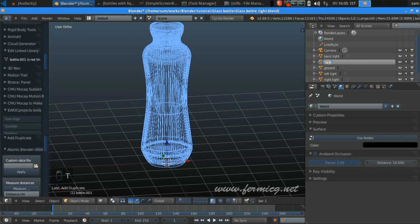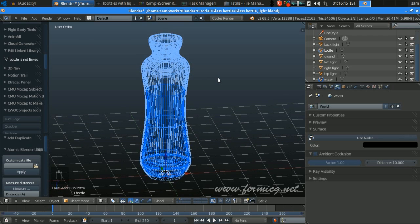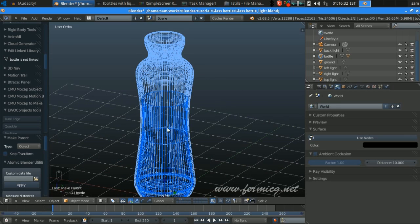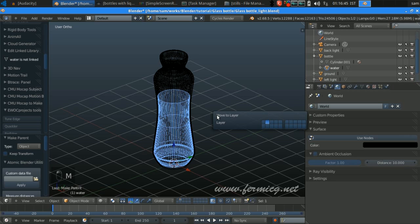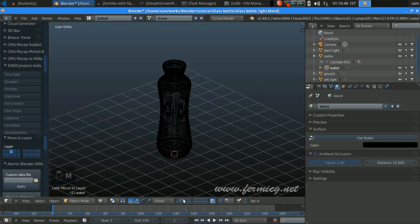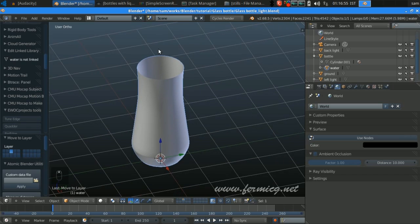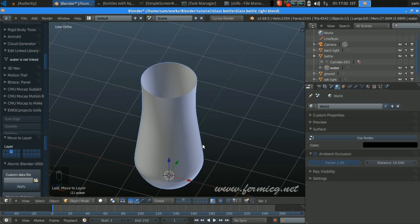Just rename it to 'water' and the other to 'bottle'. We need to parent the water with the bottle, so select both of them, press Ctrl+P and press Object — that will parent the water to the bottle. I'm going to move it to another layer, so select the water, press M and move it to the third layer so we can edit it.